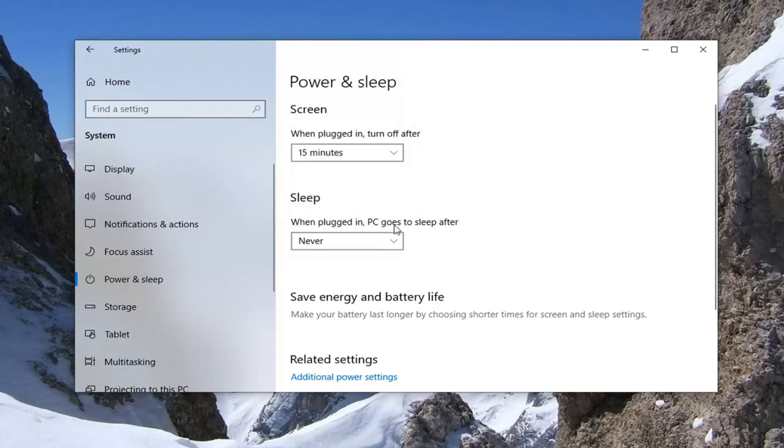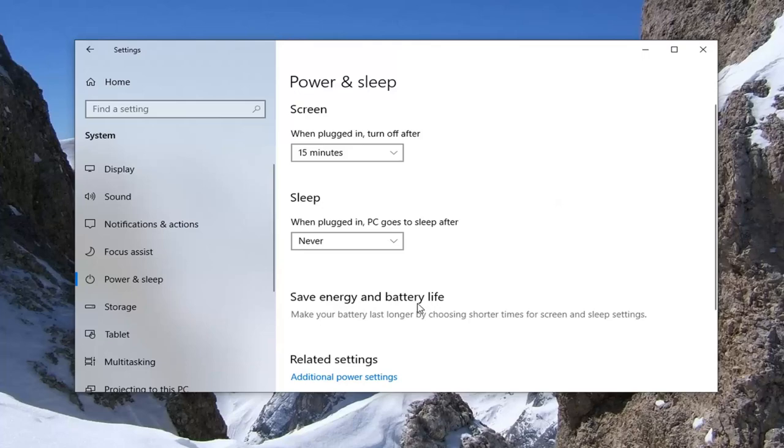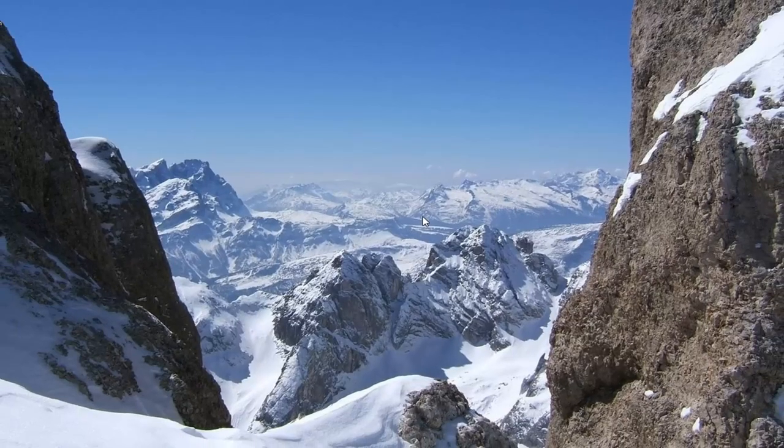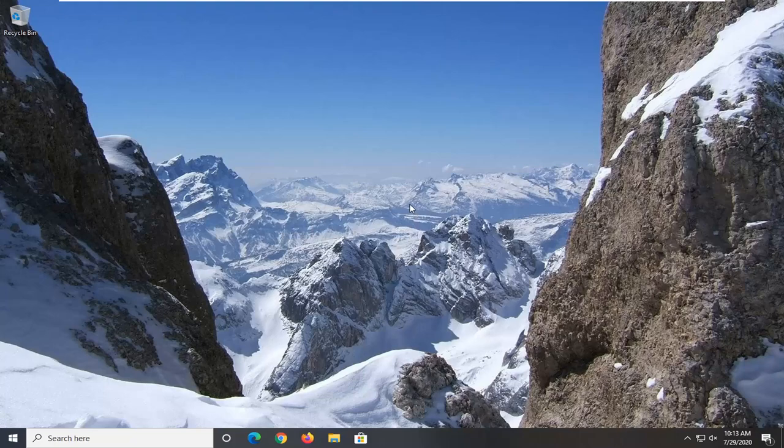Once you're done with that, you don't actually have to click Save or anything. You can just close it. I don't believe you need to restart your computer for it to take effect, but it probably wouldn't hurt to do that just one time.